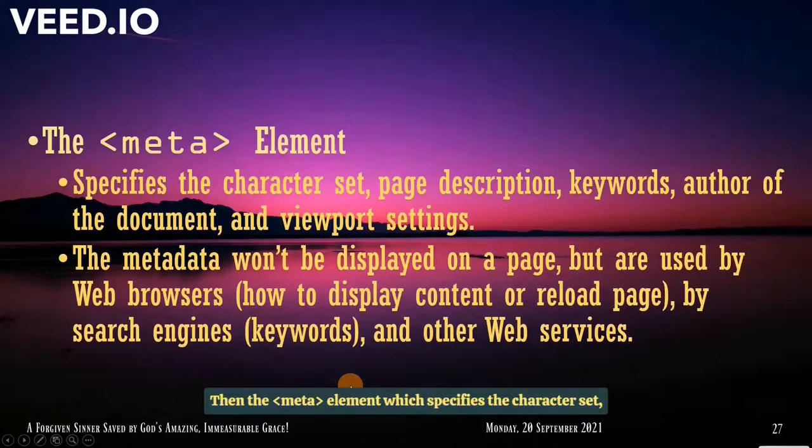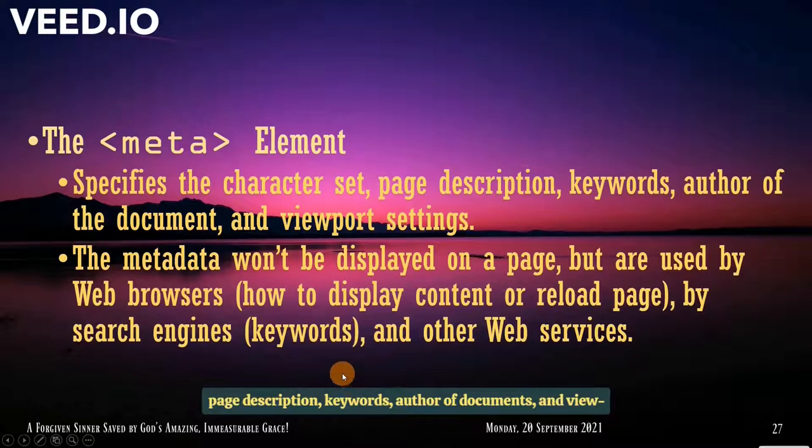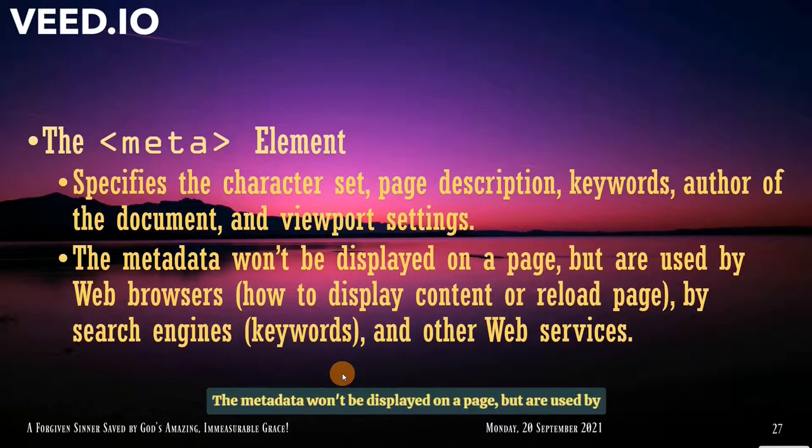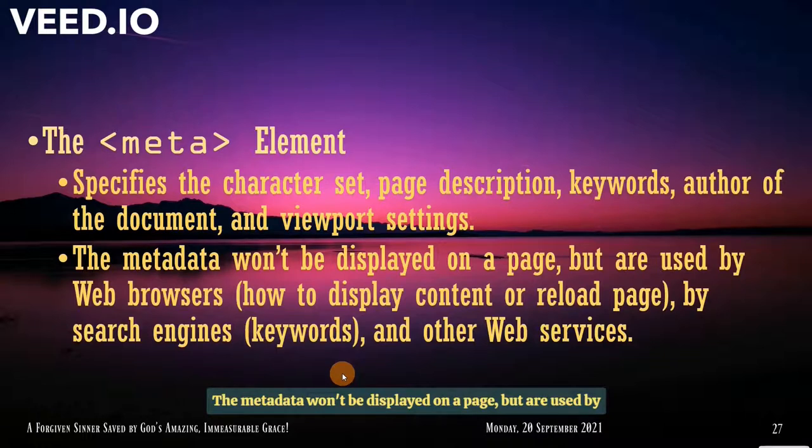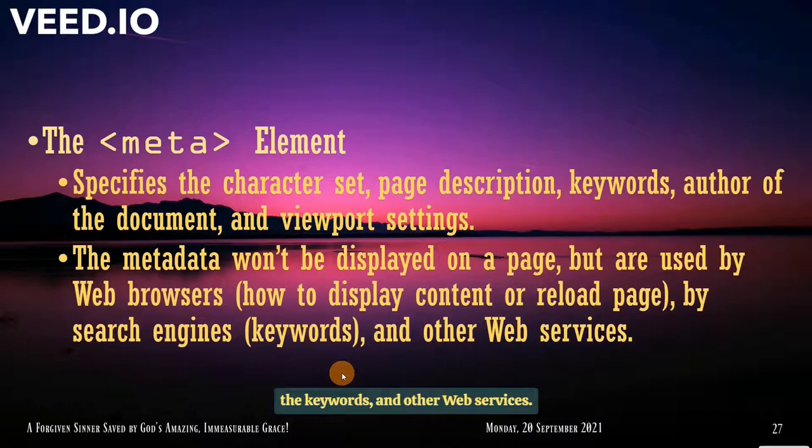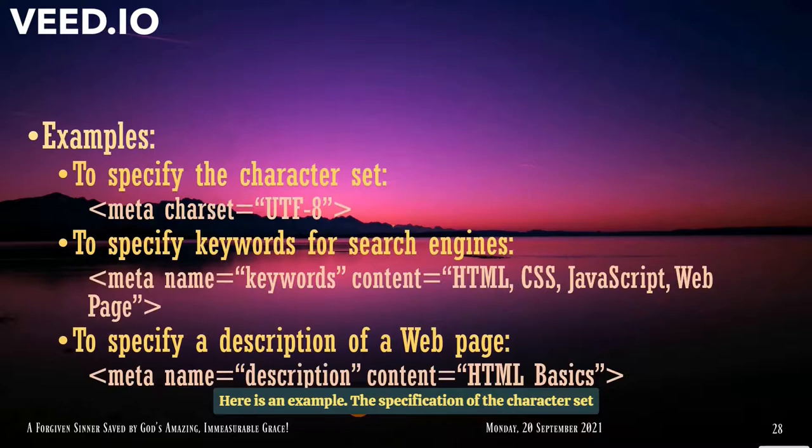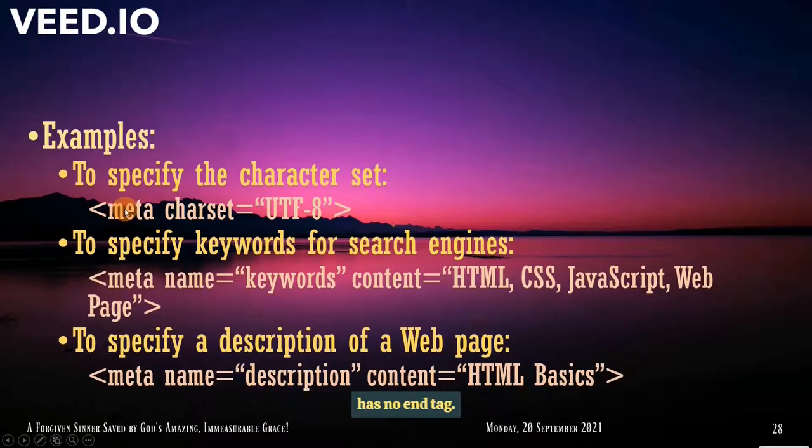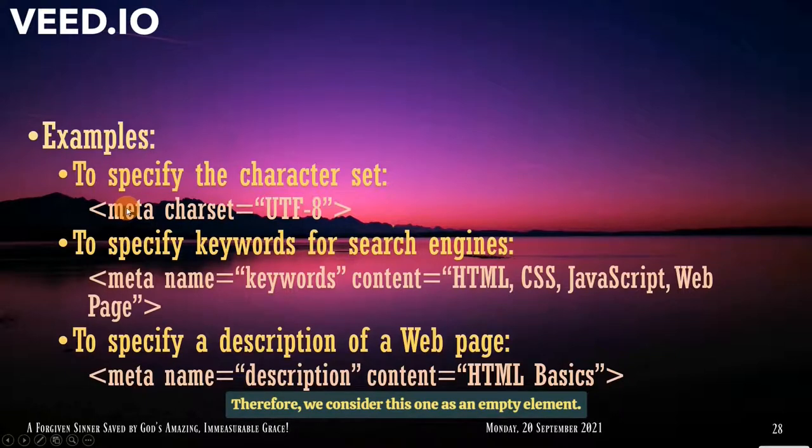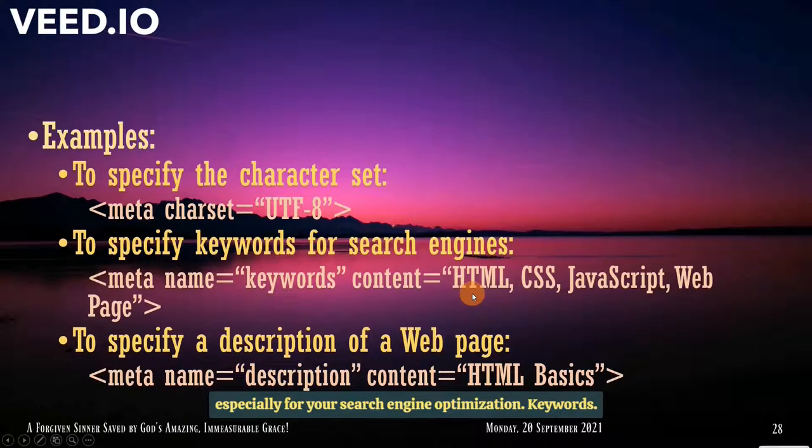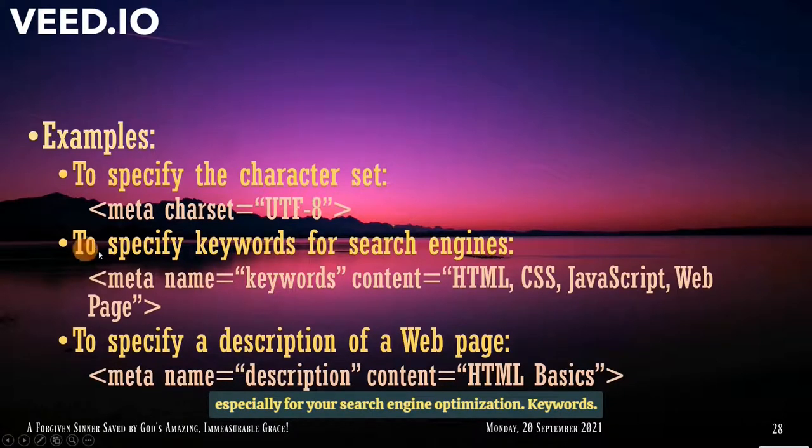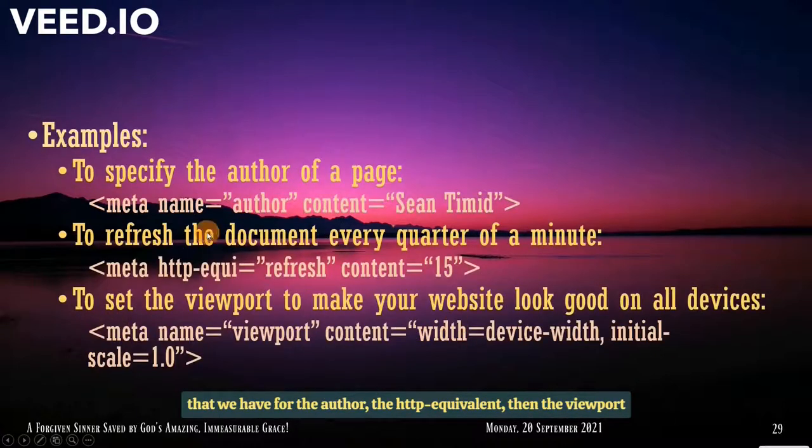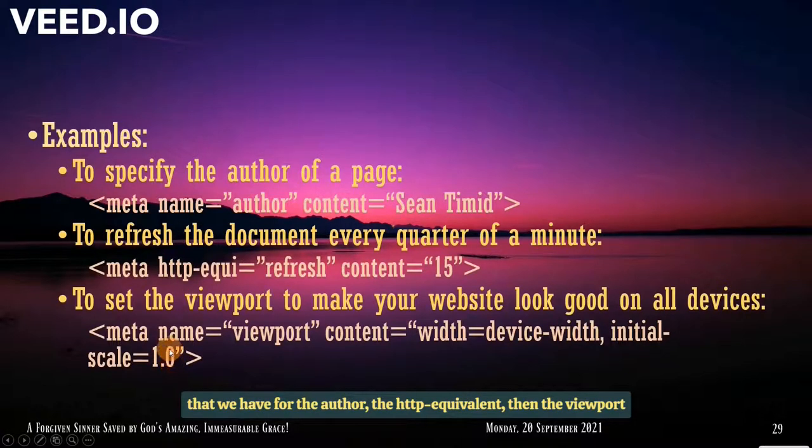Then the meta element, which specifies the character set, page description, keywords, author, document, and viewport settings. The metadata won't be displayed on a page, but are used by web browsers. How to display content or reload page by search engines through the keywords and other web services. Here is an example. The specification of the character set and note that the meta element has no end tag. Therefore, we consider this one as an empty element. We have here the specification of the keyword. Very important, especially for your search engine optimization. Keywords. The description. Then the other examples that we have for the author. The HTTP equivalent. Then the viewport.